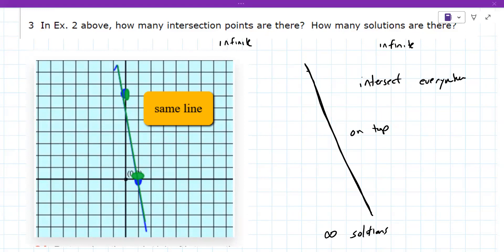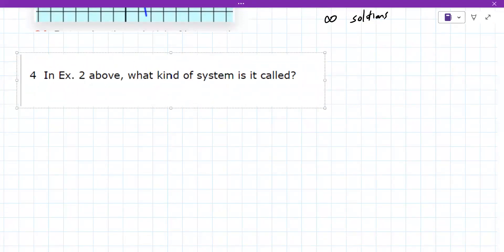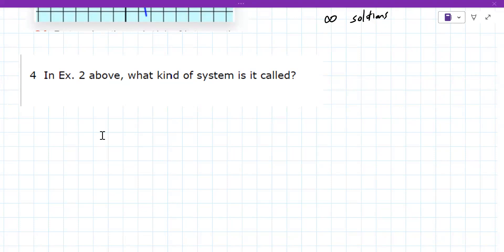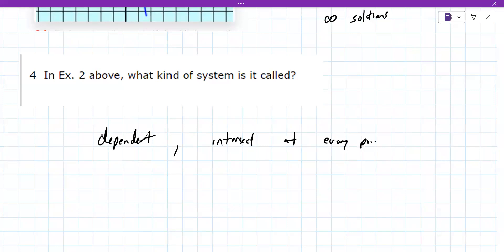Question four is what kind of system is it called? This is all kind of vocabulary. These are called dependent systems — not independent, dependent. Your instructor does say dependent. They intersect at every point along the graph.